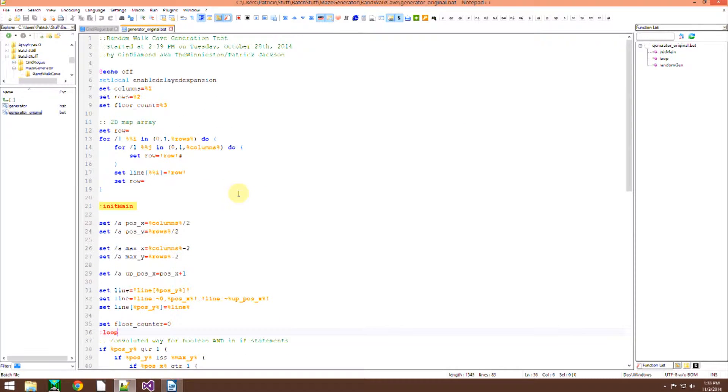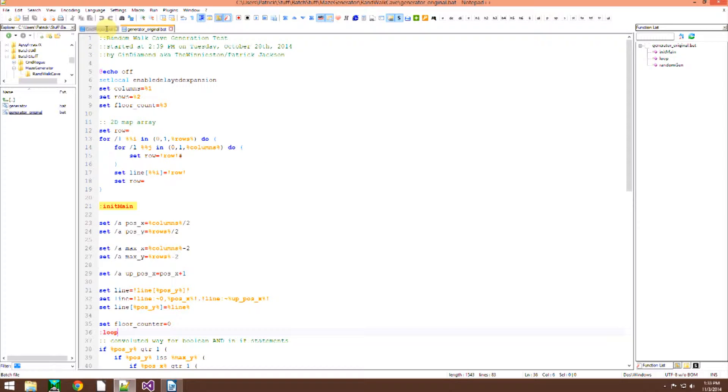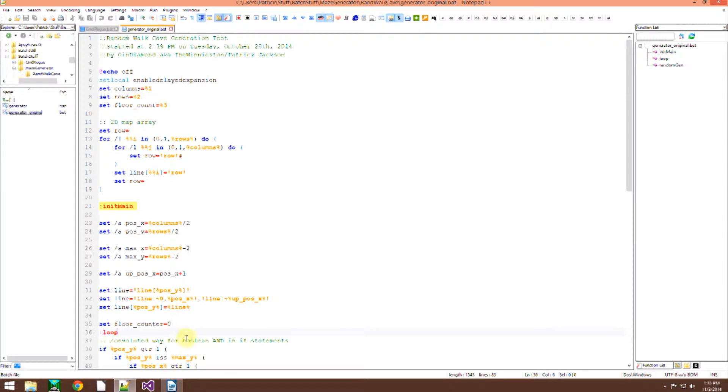All in Batch, no external programs here and it creates a cave style roguelike dungeon map.